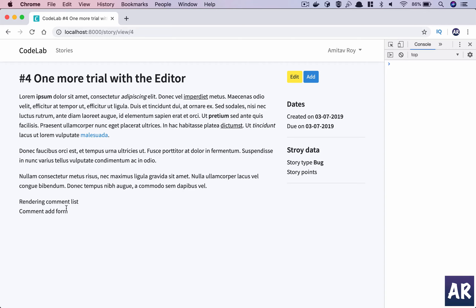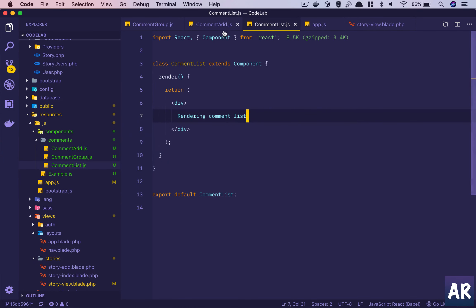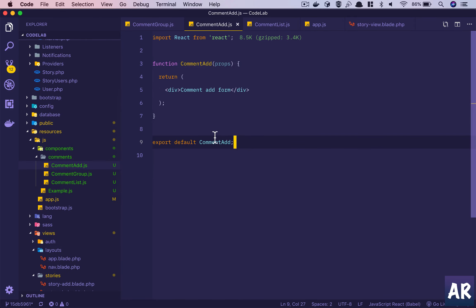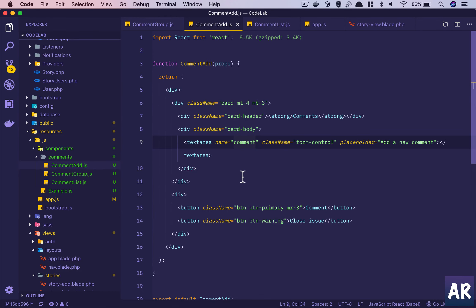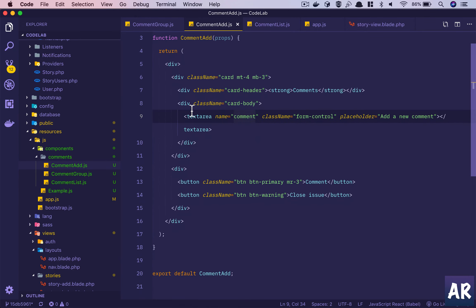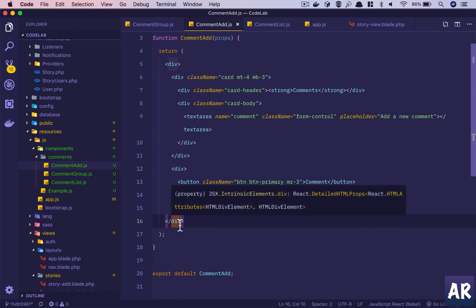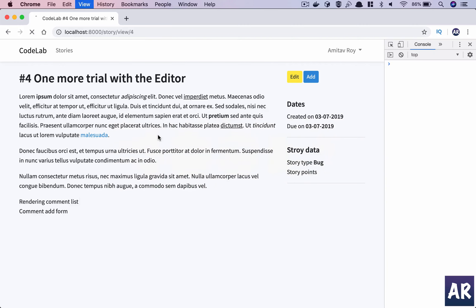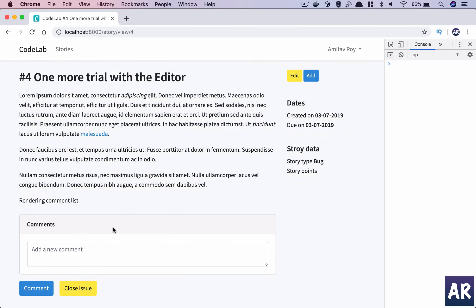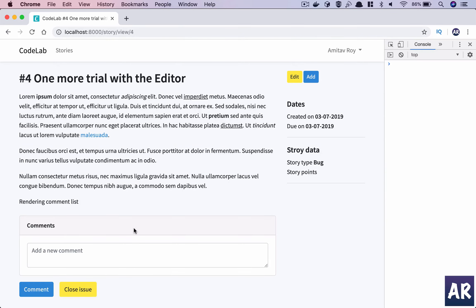We'll first work on the CommentAdd form - our functional component. I'll copy-paste some markup I've already written so we don't waste too much time. I've added the markup - it's typical Bootstrap, nothing too fancy. This outer element remains our parent element and inside that we have the rest of the form. On refresh we get the form rendered, though the buttons won't do anything right now.